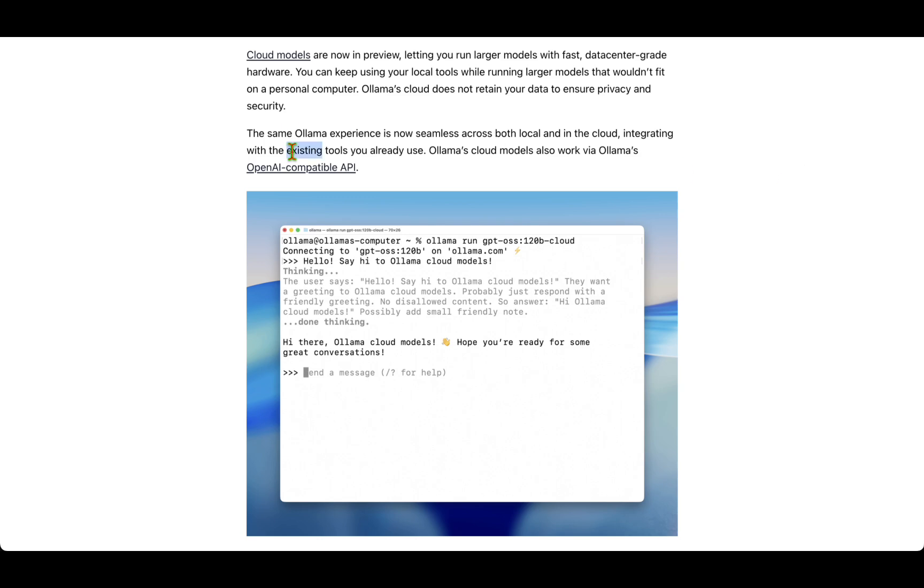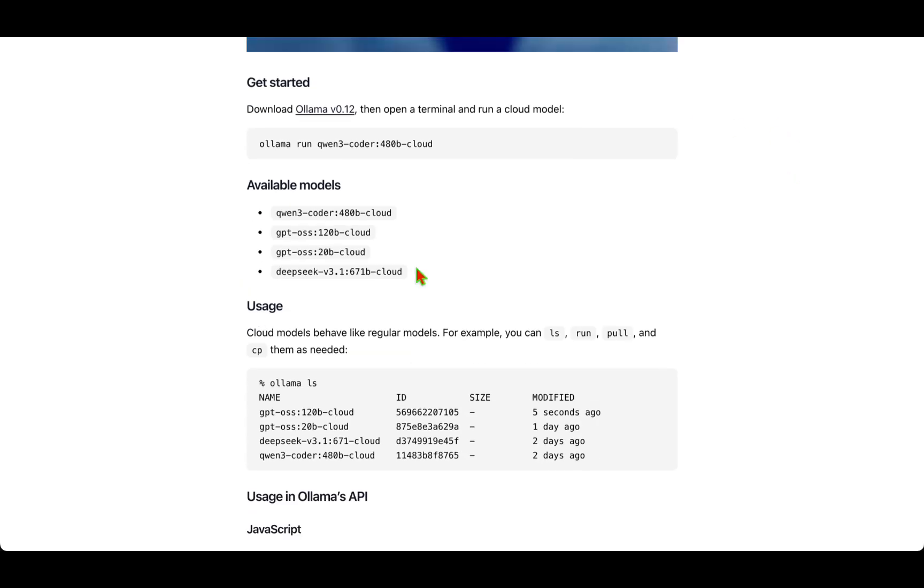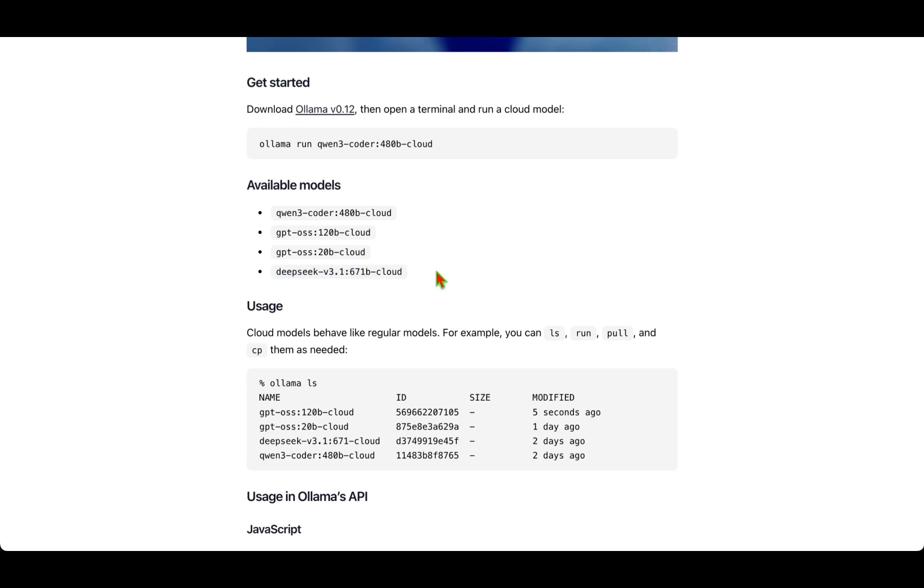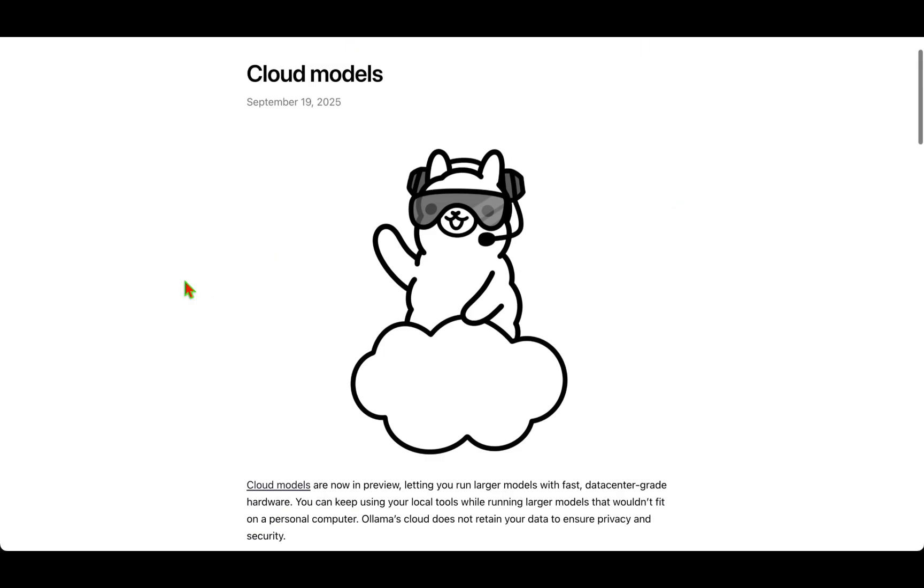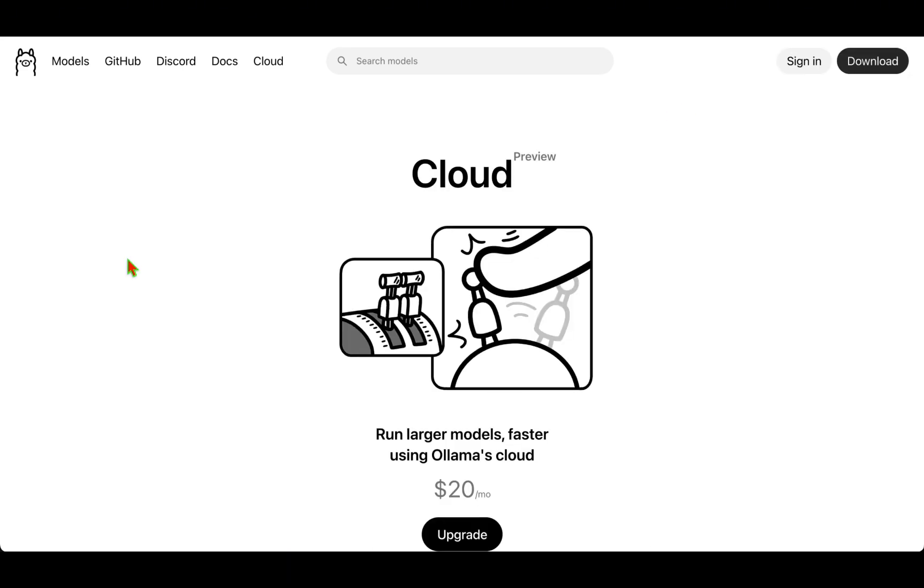These are the four models that are currently available: we have the Qwen model, we have the two GPT-OSS models, and we have the DeepSeek model that are currently available in the cloud.